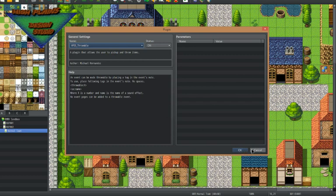It will work on any events. However, at the moment you cannot add event pages. That's something that I may be trying to add and change in the future.